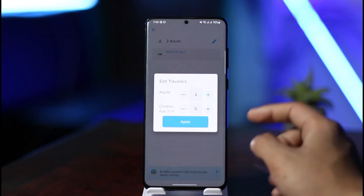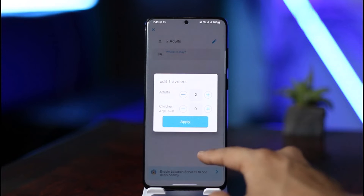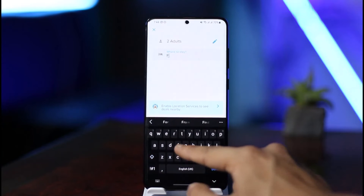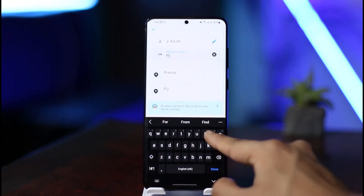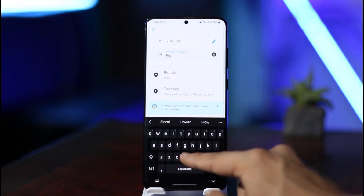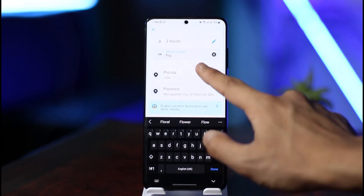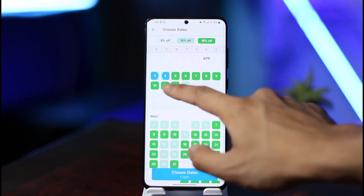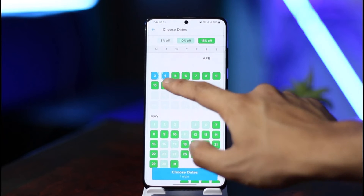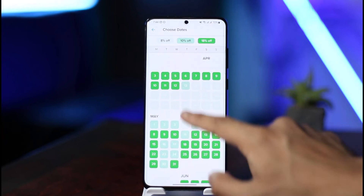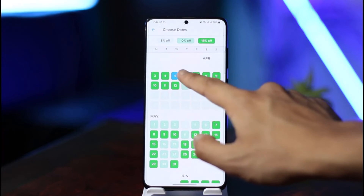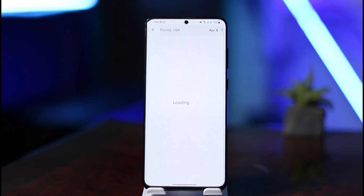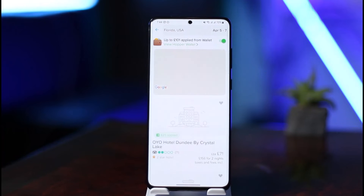Once you tap Hotels, you can select the number of adults — two adults, three adults, one child, whoever is coming. Then you can select your destination, the place you're looking for a hotel in. Once you've selected a specific place, you can select the dates for those hotels that you want.